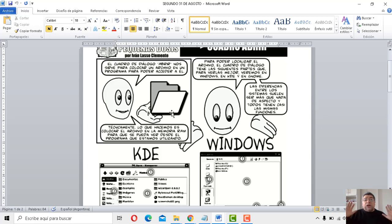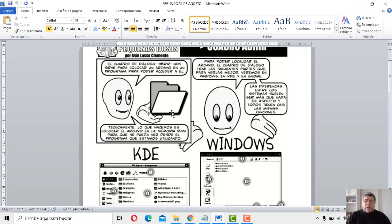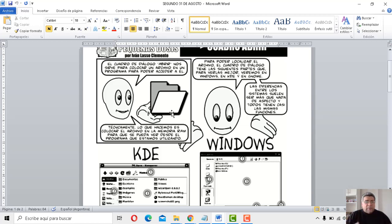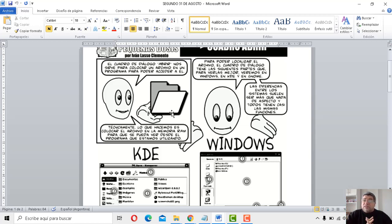Podemos generar carpetas y poder dejarlas vacías si nosotros queremos. Para después, posteriormente, poder guardar cosas ahí. ¿Y qué cosas puedo guardar en una carpeta? Puedo guardar archivos, puedo guardar más carpetas y dentro de esas carpetas, otras carpetas más. O simplemente archivos. También puede ser que esté vacía.